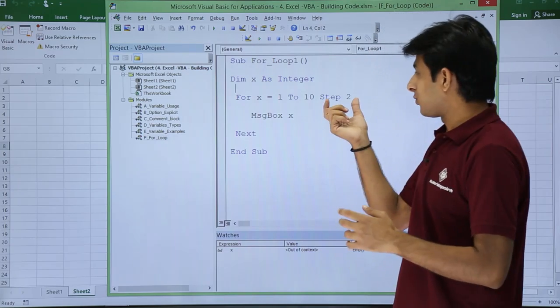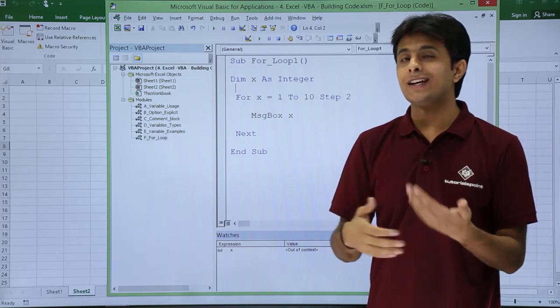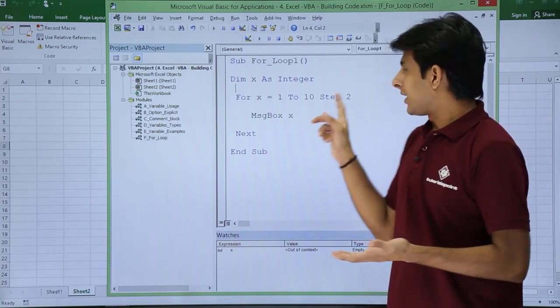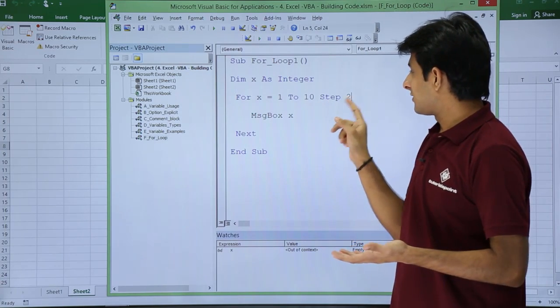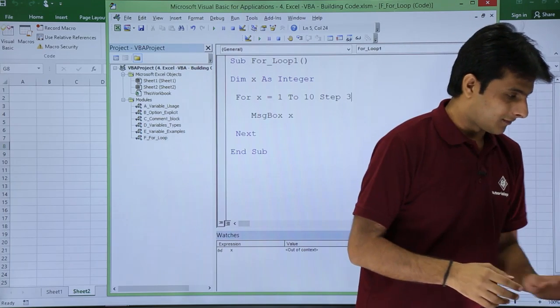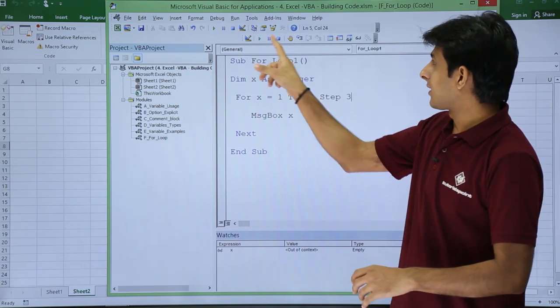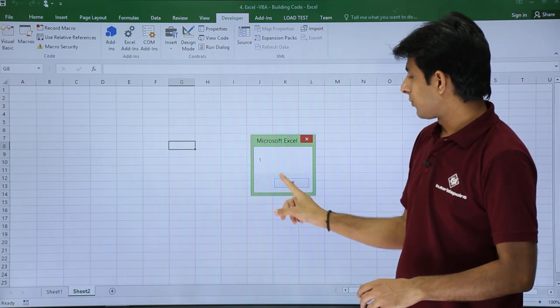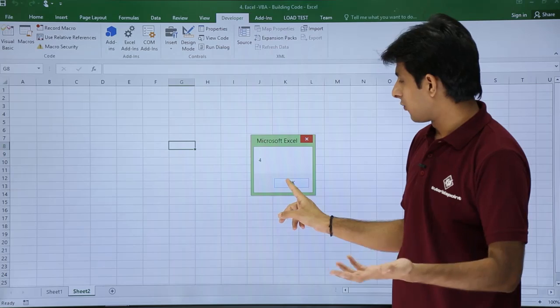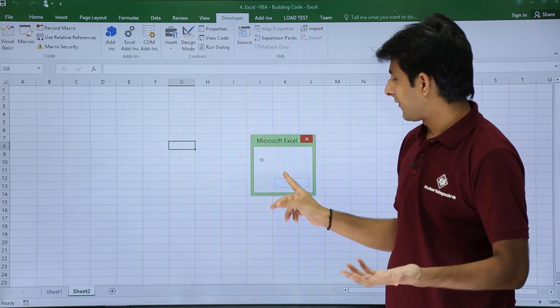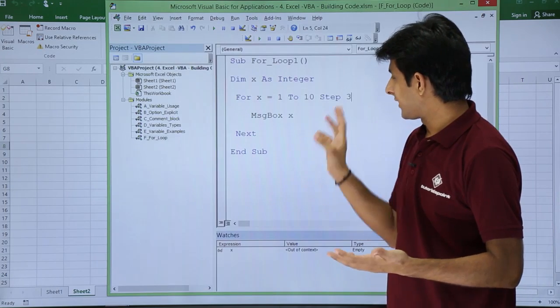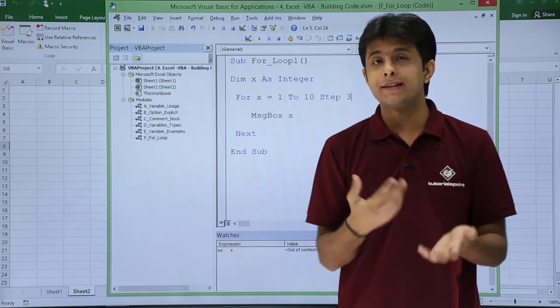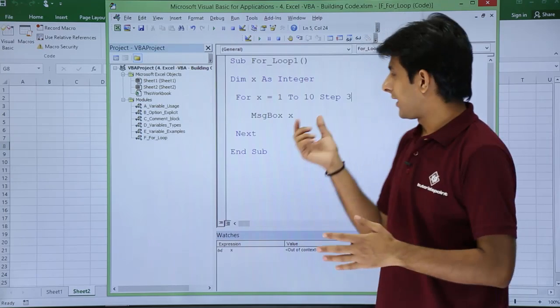So this step 2 is used to increment a value by 2 itself. If you want you can change this step 2 to step 3. And if I click on run button, after 1 it should show as 4, after that 7, and finally 7 and 3 total 10 and it came out.